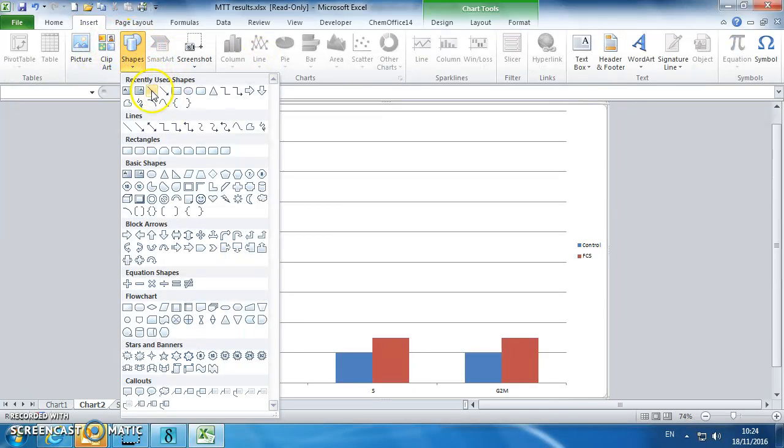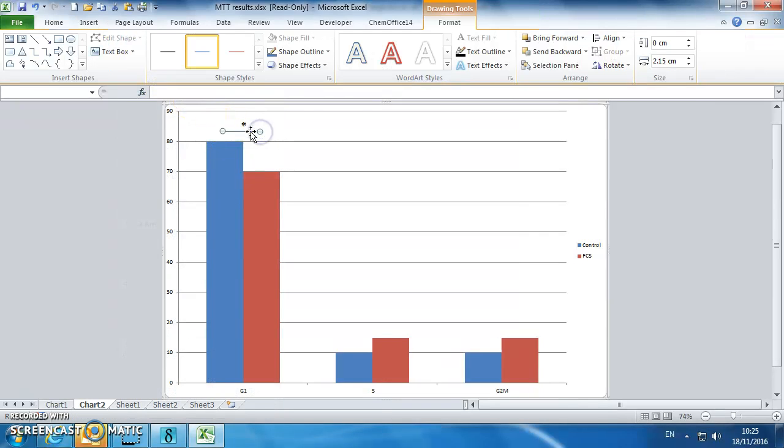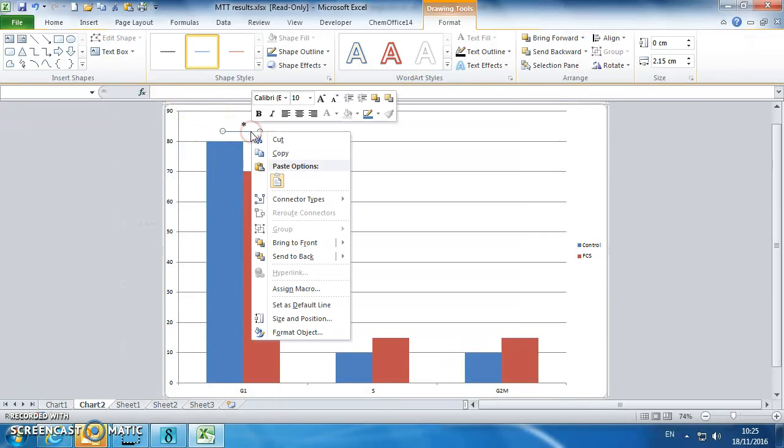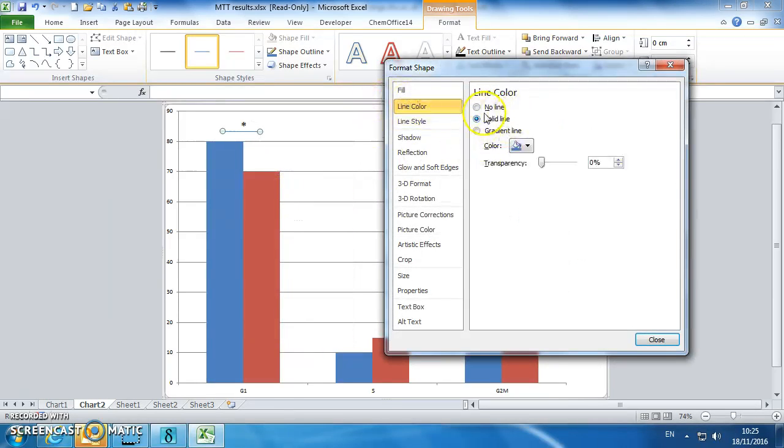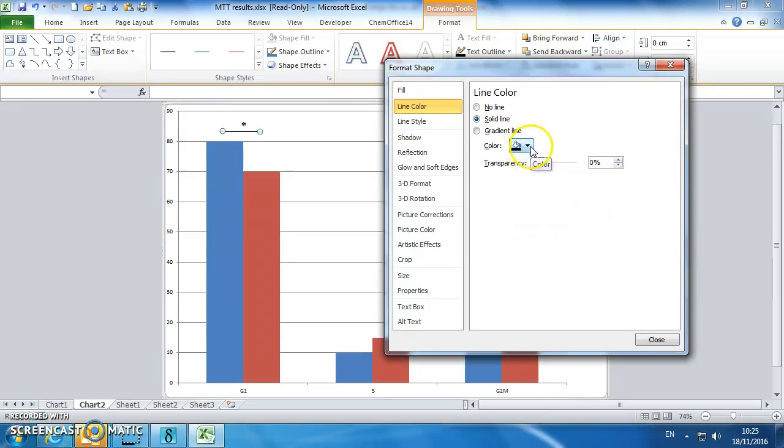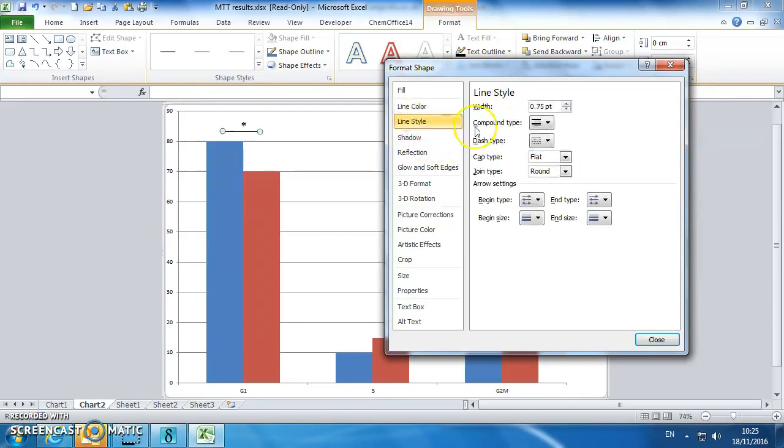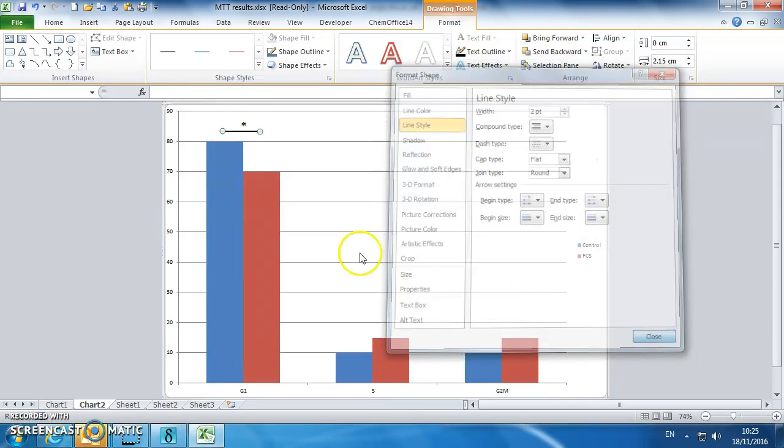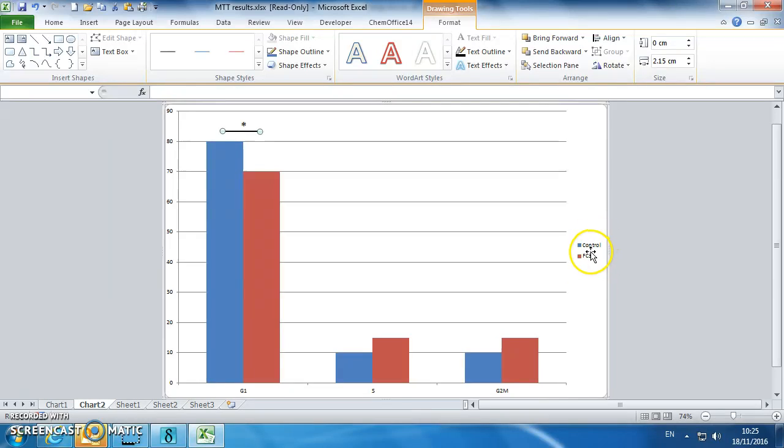Just to be sure what we're talking about, we're saying that that compared to that are significantly different. Let's make it black, solid line, make it nice and thick. So that's telling us that between G1 and your control in your FCS group, you've got a significant difference.